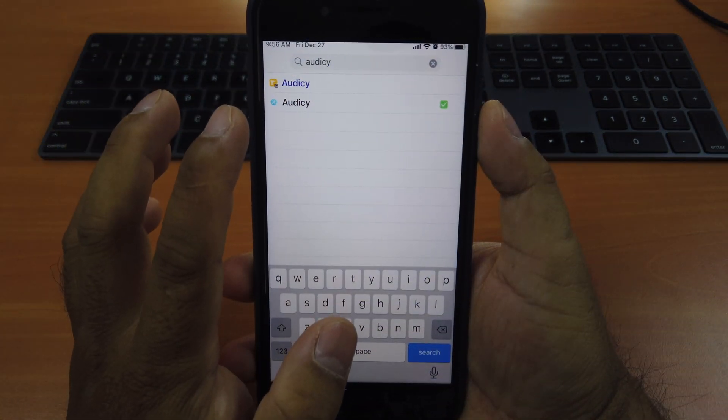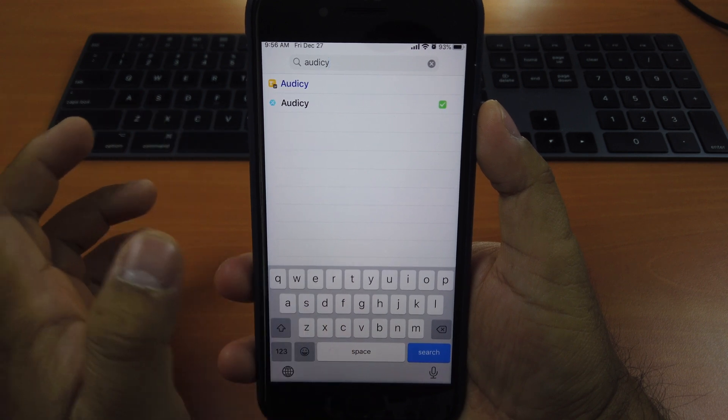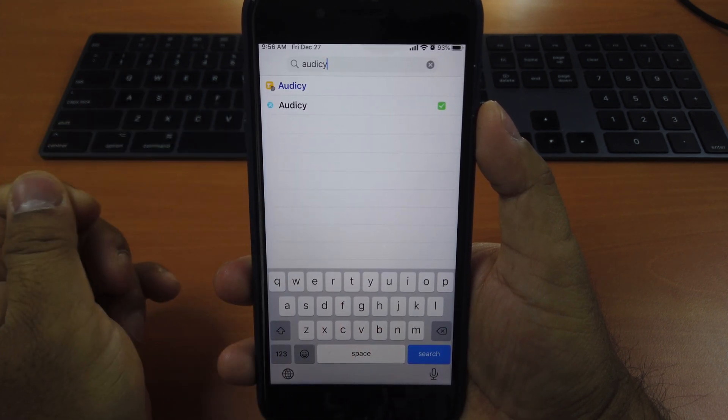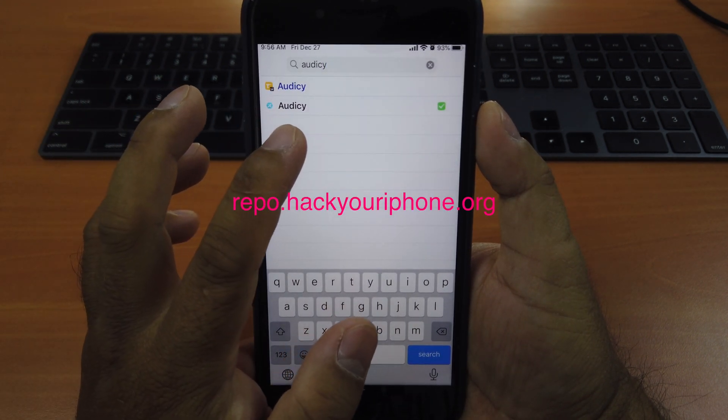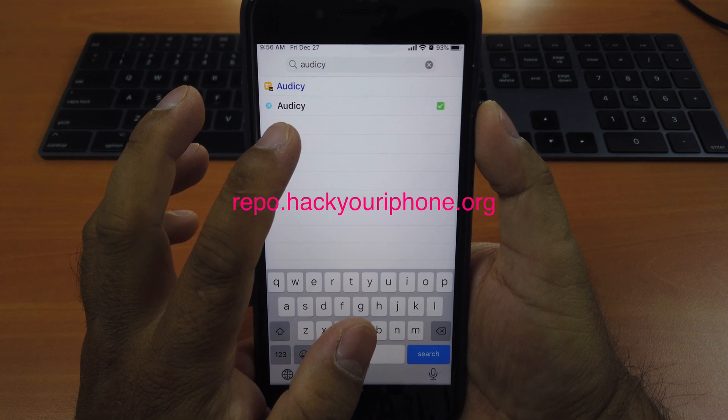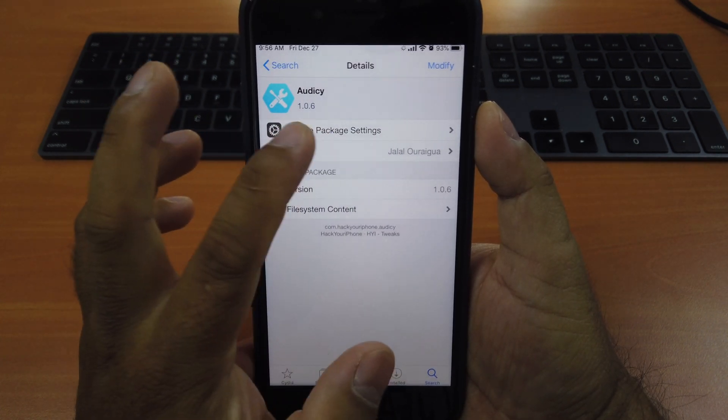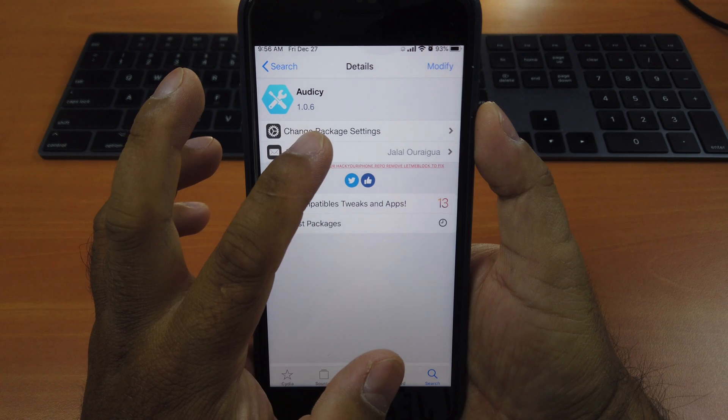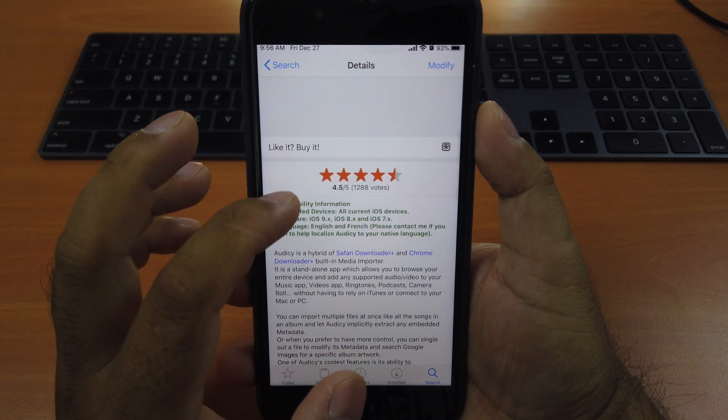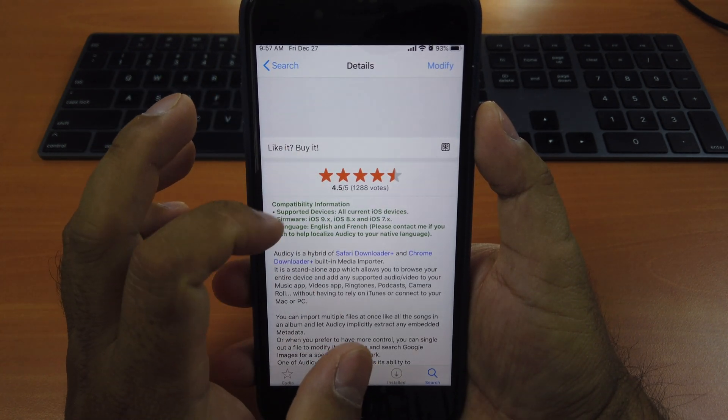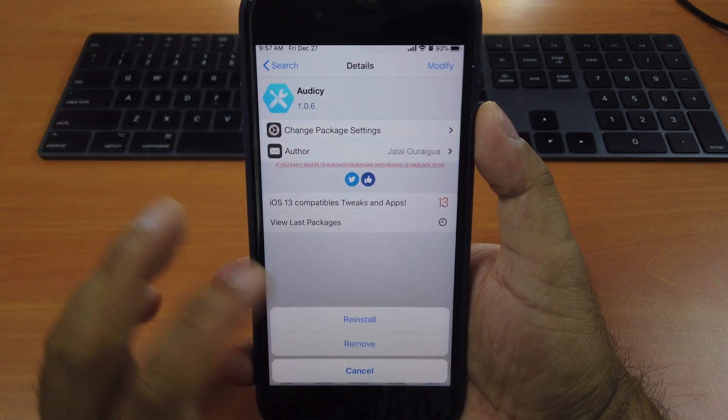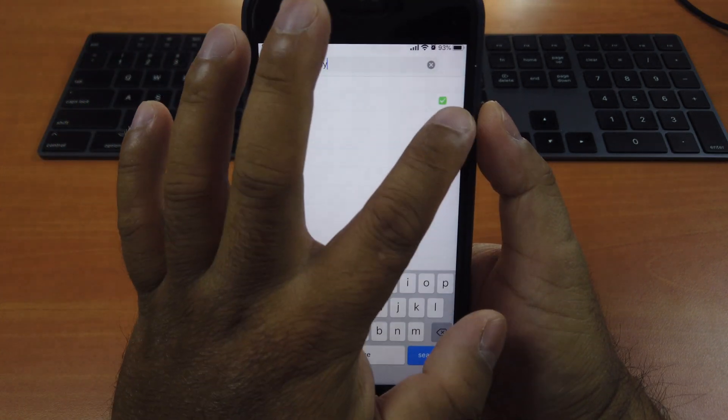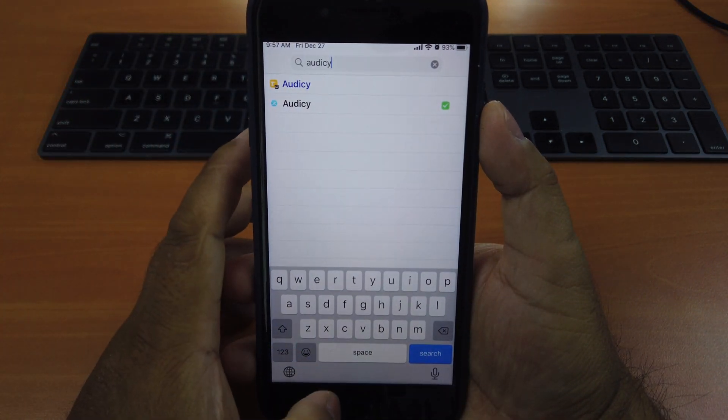That's why you need the third-party source and this one you don't have to pay. It's from repo.hackyouriphone.org, the second one. It's still the same version 1.0.6. But only this one allows you to download and install. Just install it. I already done so. You see a tick here, which means I already installed it.